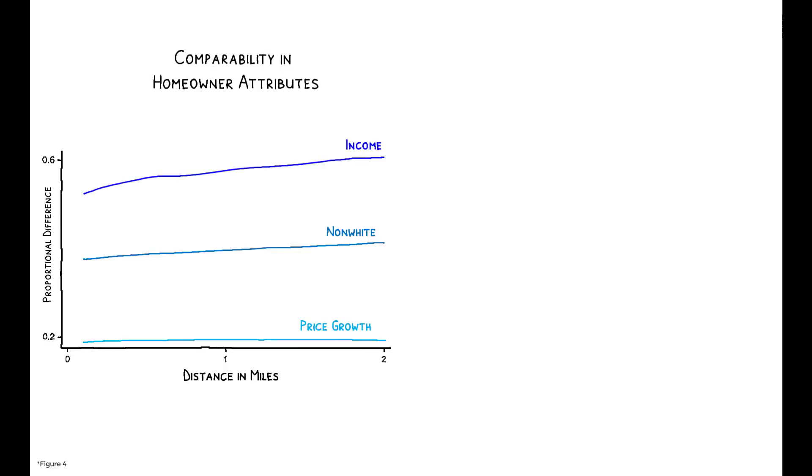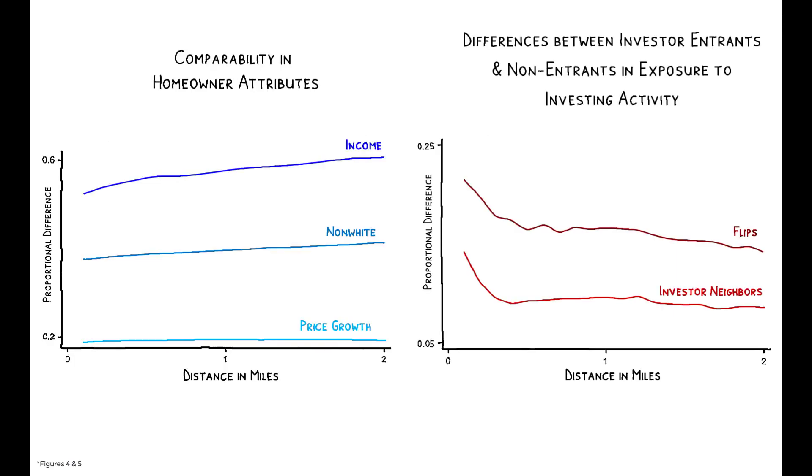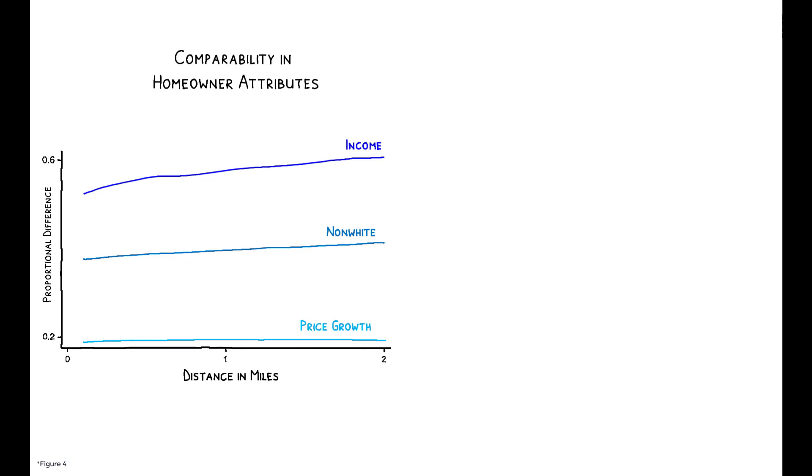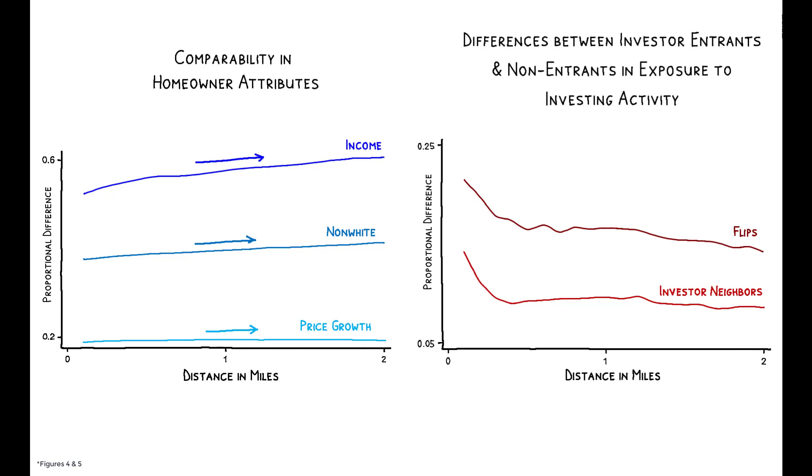These figures show how this insight allows the authors to estimate the causal effect of local investment activity. Because sorting occurs at the neighborhood level, differences between homeowners and their neighbors increase only gradually with distance. But, over the same spatial scale, there's a sharp increase in the relationship between exposure to local investment activity and a homeowner's decision to begin investing when that exposure occurs at very close distances. These contrasting patterns allow for the estimation of hyper-local contagion effects while netting out broader neighborhood correlations in behavior.